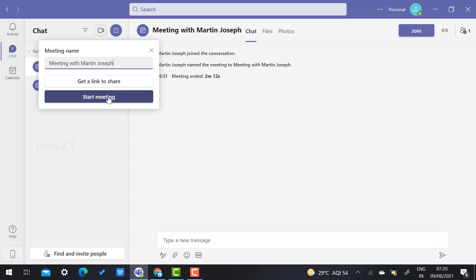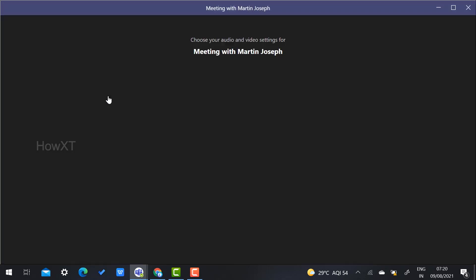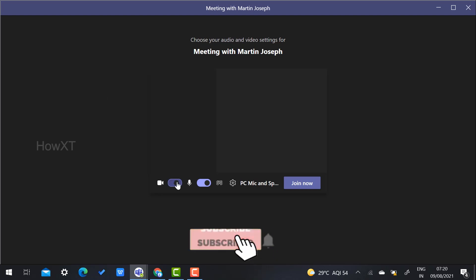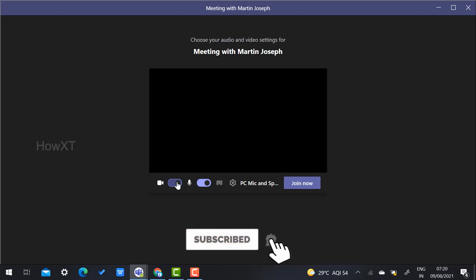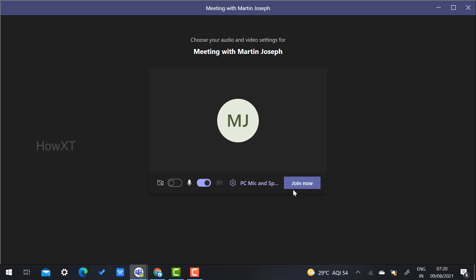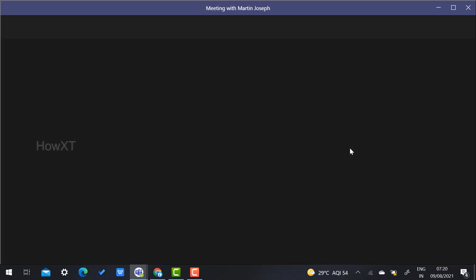Once you start the meeting, it will show you whether your camera and mic are working properly. You can check your camera and mic. Once you select all the settings, just click Join Meeting, and your meeting will automatically start.